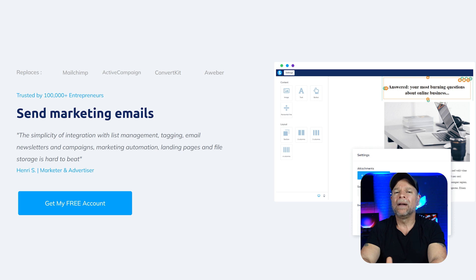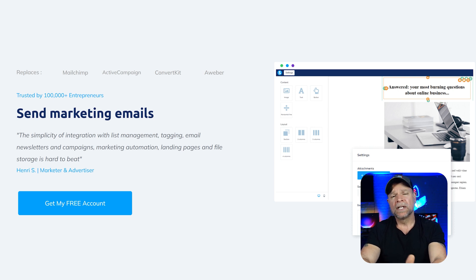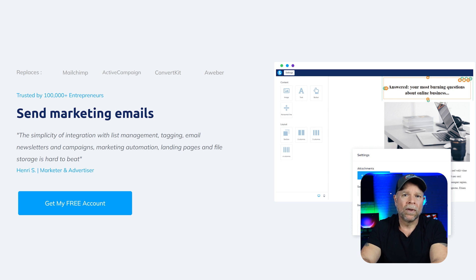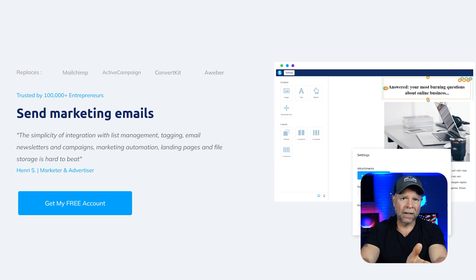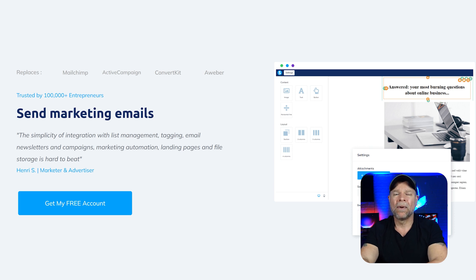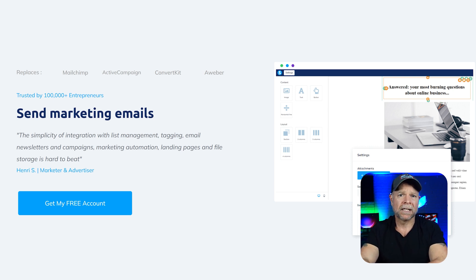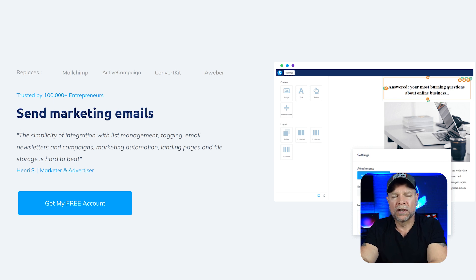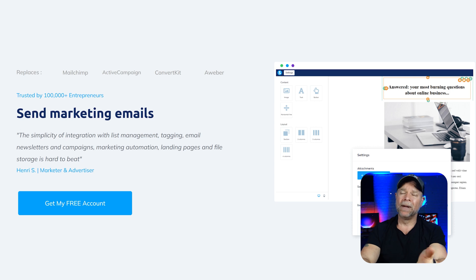So what about email marketing and CRM? System.io does a solid job with basic email marketing and contact management. You can send broadcasts, set up automated sequences, and manage your list. It's definitely enough for most small businesses, especially if you're just starting out.